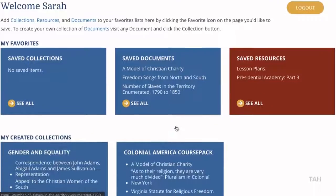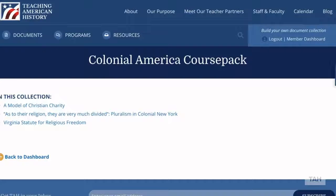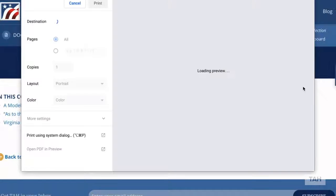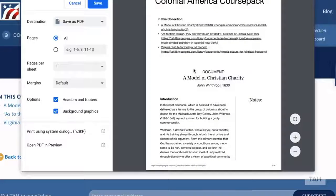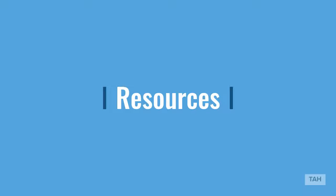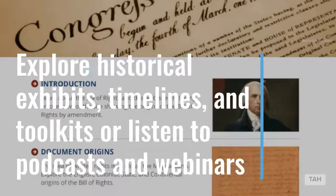Becoming a member allows you to save documents and organize them into custom course packs that you can print to PDF whenever you want. In our resources section, you'll find a variety of tools to help contextualize key documents.